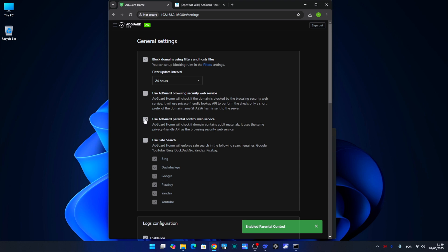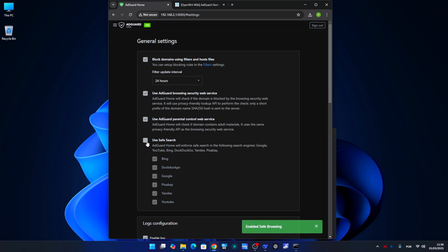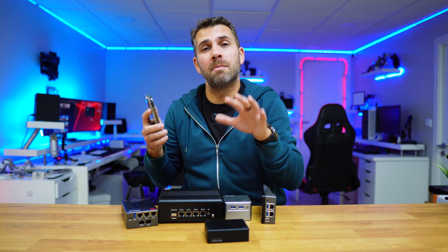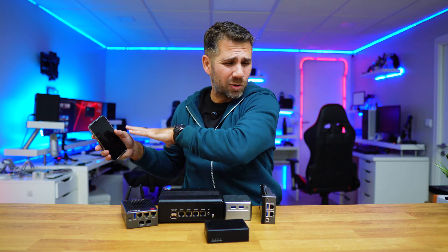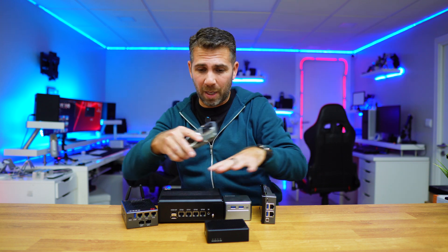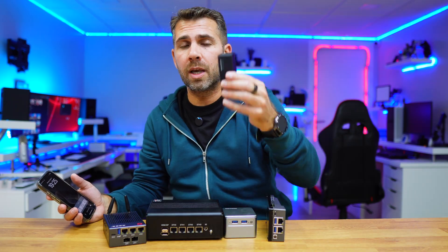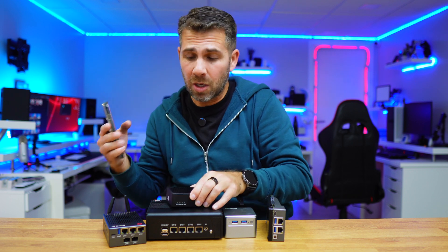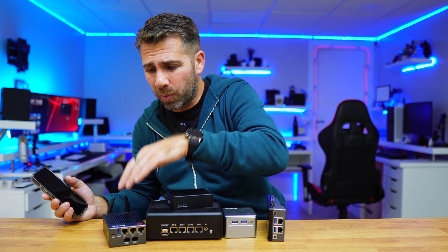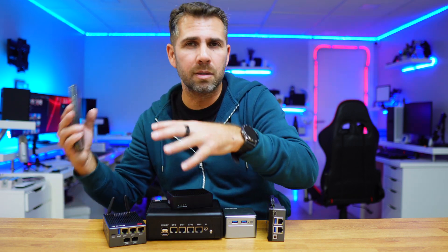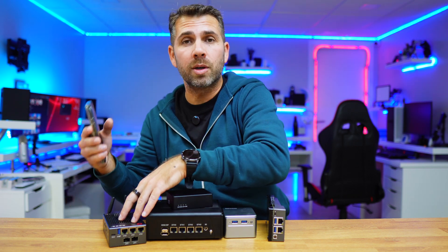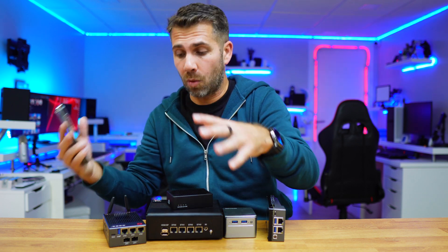No need to install apps on every phone or laptop because it works on the network level. So every decision that I make on AdGuard Home will apply to everything connected — my phones, my laptops, my smart devices, everything. And I can choose to give exceptions to a particular device, or block a particular device at certain times and block certain websites and services.